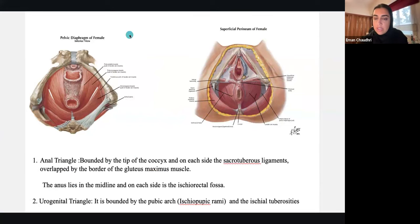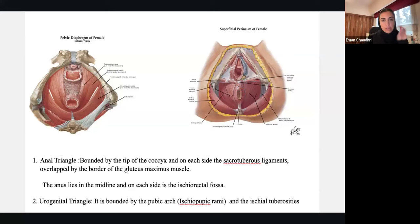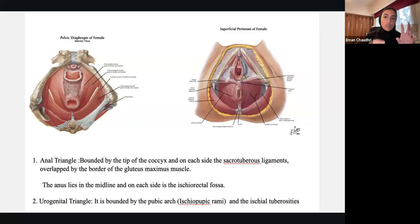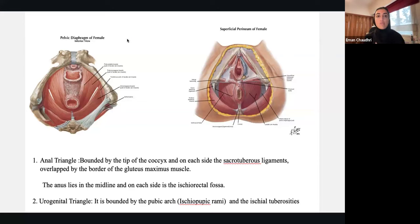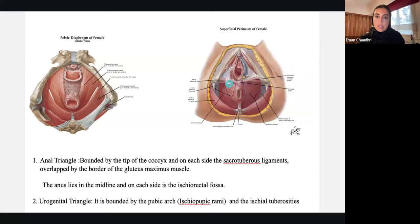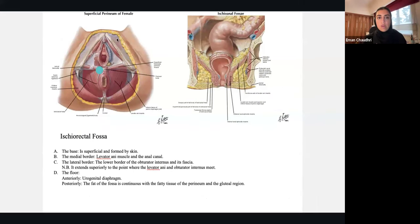In females, we'll discuss the significance of the perineal body. You can see it right here — it's almost like the attachment point of everything, the city center. It's very important; all structures attach to it, so damage here can cause pelvic floor dysfunction and pelvic organ prolapse. You can also see the superficial transverse perineal muscle, which is one of the borders between the urogenital and anal triangles, connecting the perineum to the ischial tuberosity.